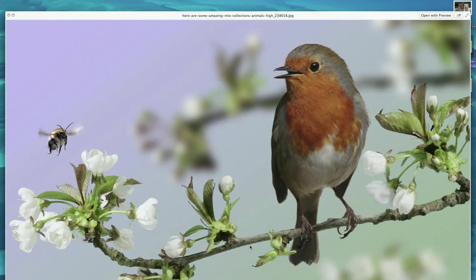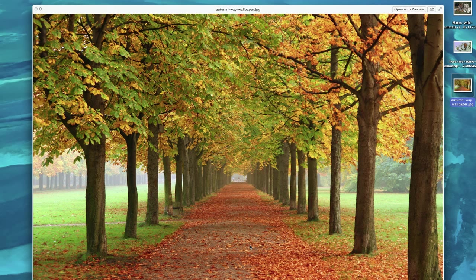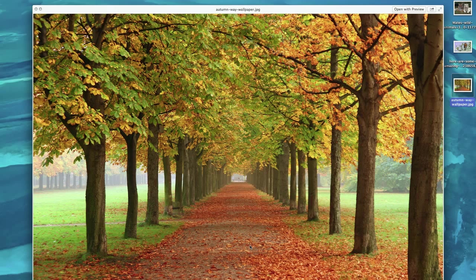The second one is of a robin and a bumblebee and the same thing, the lighting isn't great, it's a nice picture, but it could be improved a lot. The third one is of a fall scene or an autumn scene down the road and basically the colors are great, but they don't pop out of the picture. So we're going to improve that in Photoshop with this effect.